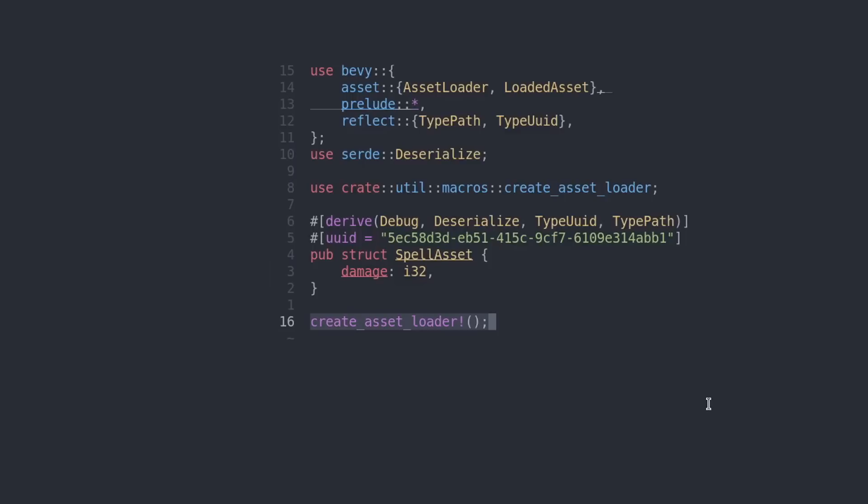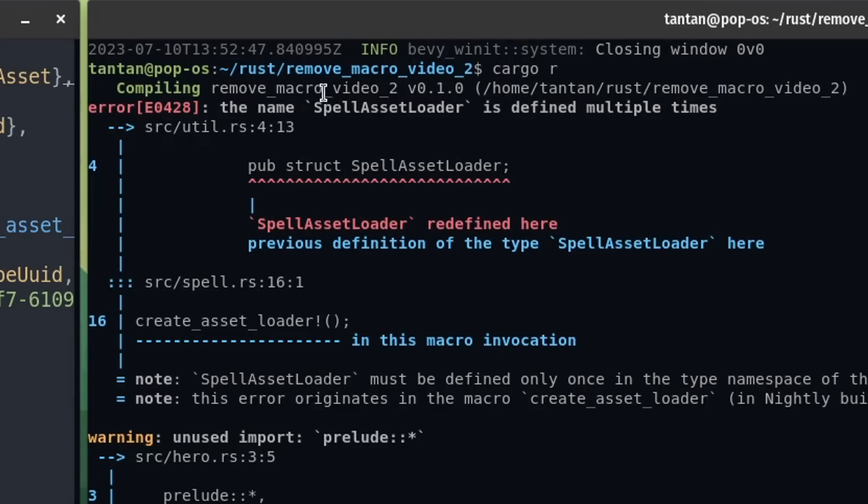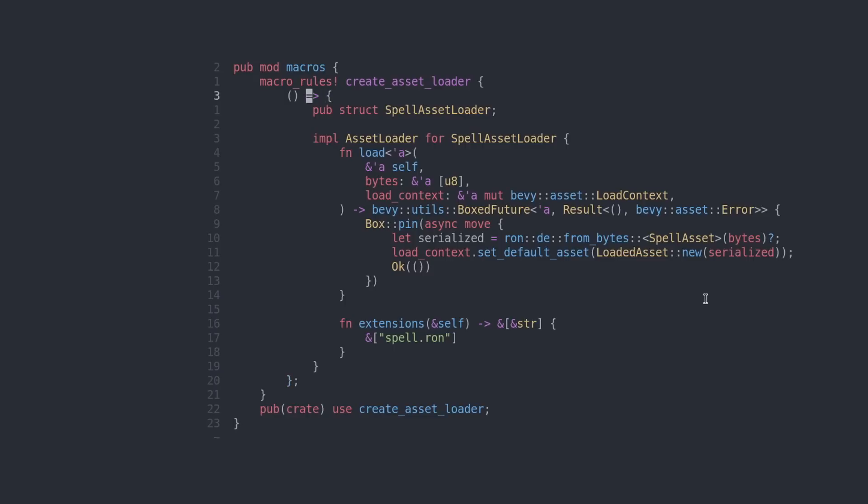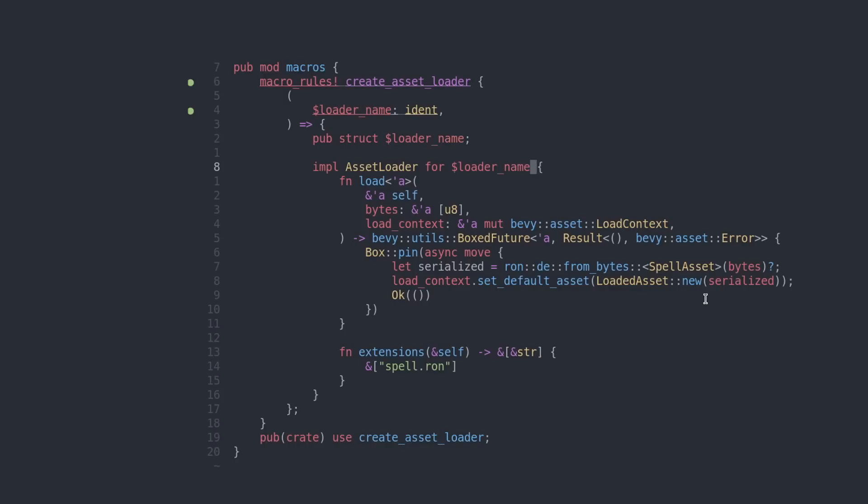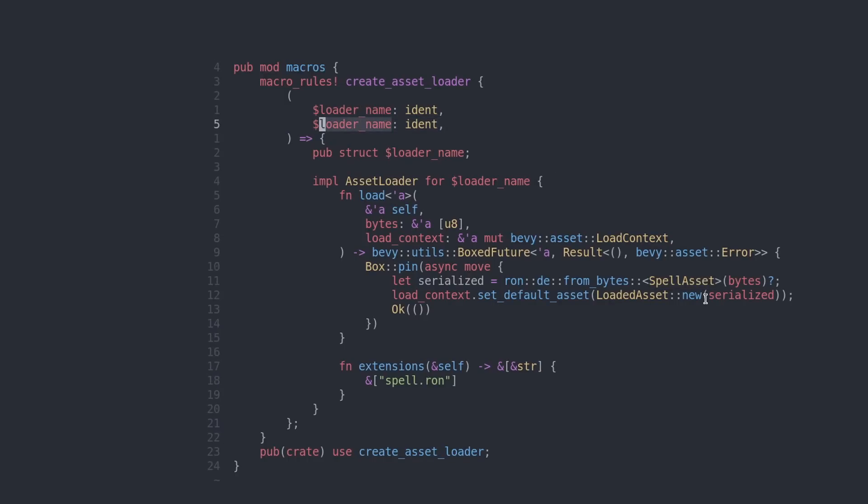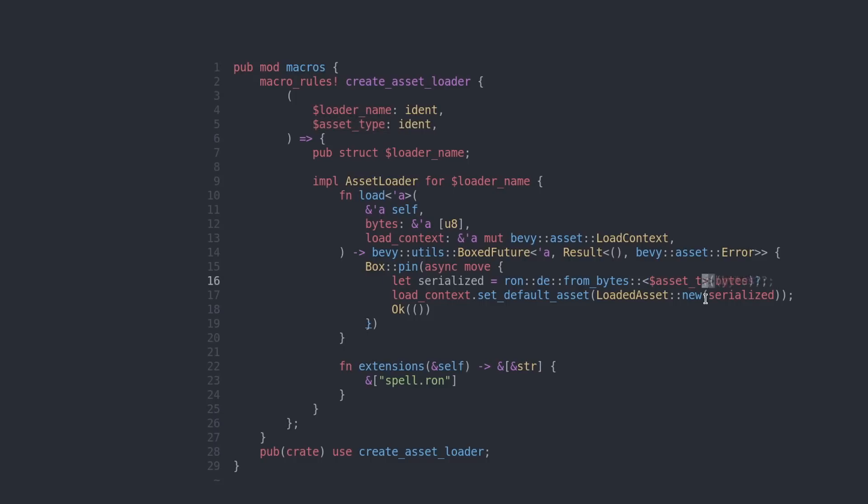But now the magic may begin. What do you think happens if we call this macro twice? Well, we get an error because we try to define the spell asset loader twice. In our macro, let's add a parameter called loader name, and it will be of the type identifier. Using this parameter, we can then set the name of this asset loader. We also want the asset we're generating to be generic, so let's add a parameter for that as well. Asset type input is of the type identifier. Now we can serialize any data type we want. There's one more thing to fix, and that is the file extensions.